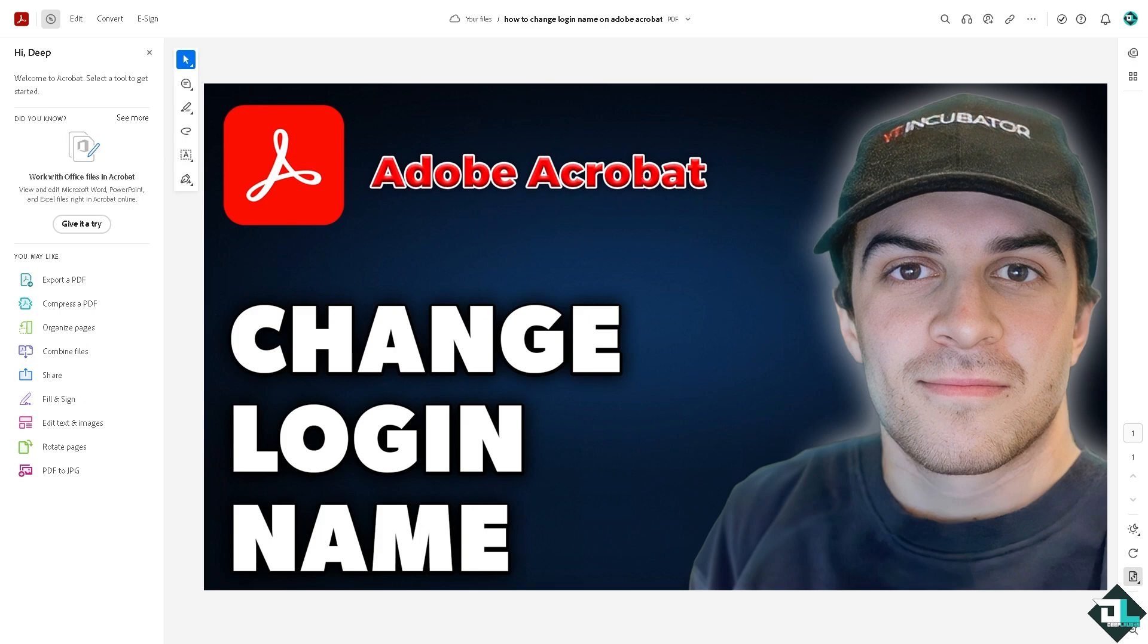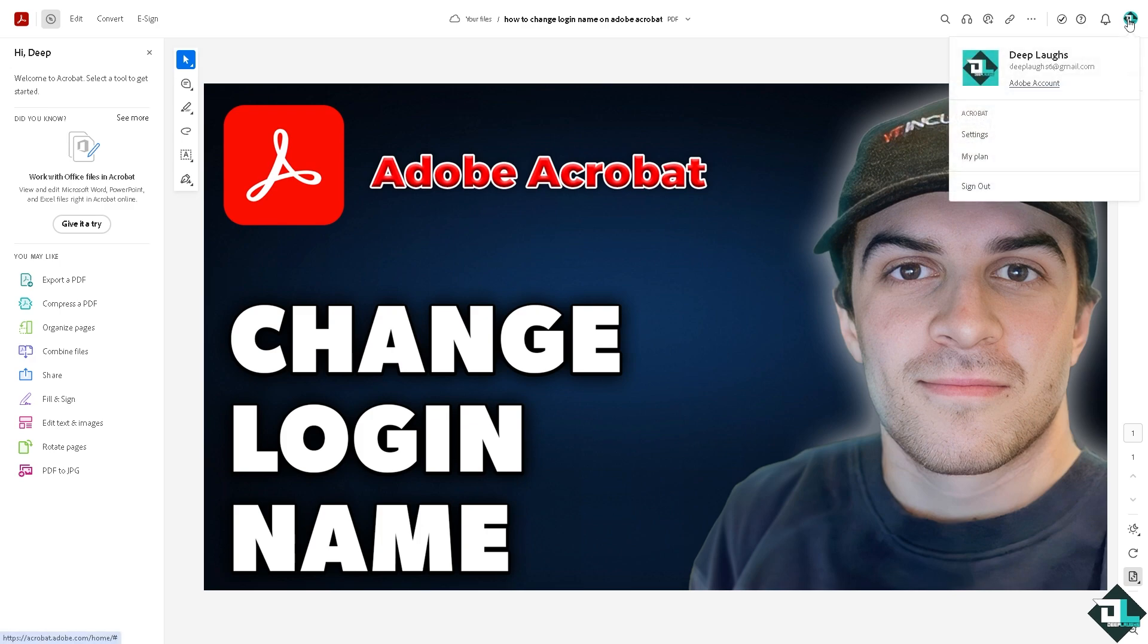able to change your login name, click on the upper right corner where you can see Adobe Account. If you click that, you'll be forwarded to your Adobe account itself, where you'll be